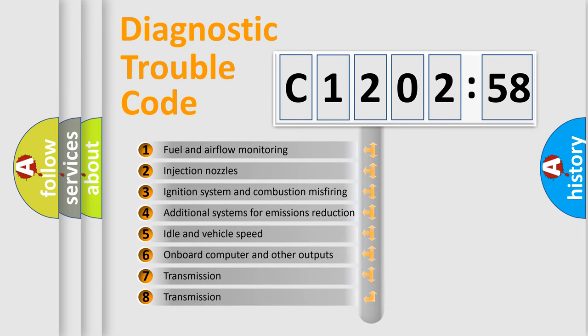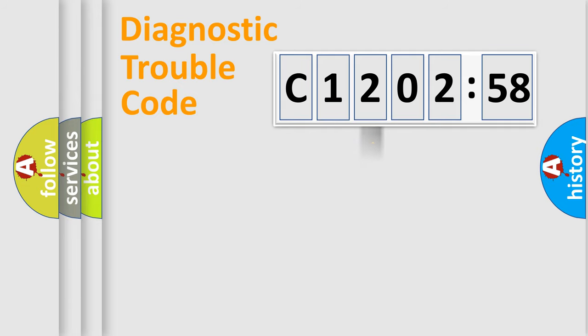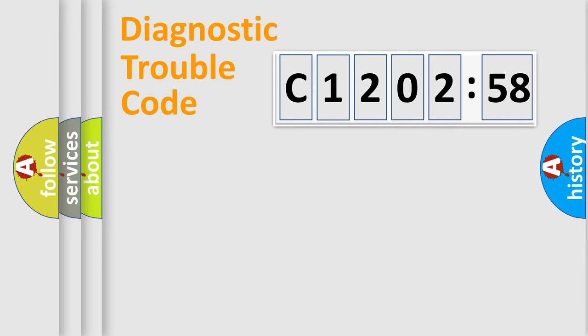The third character specifies a subset of errors. The distribution shown is valid only for the standardized DTC code. Only the last two characters define the specific fault of the group.